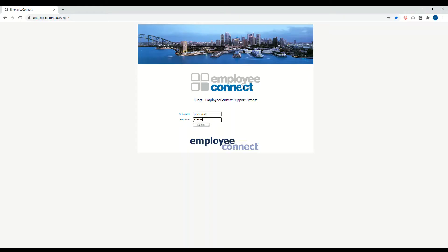Welcome to Employee Connect. In this video we will show you how to log a support ticket on the Employee Connect support portal. Really easy, just log into datakios.com.au.